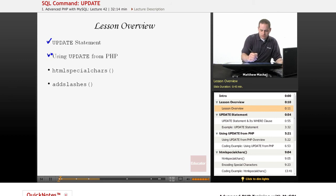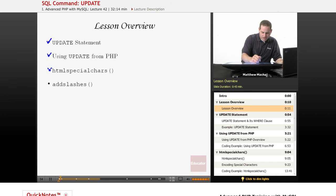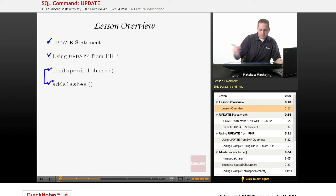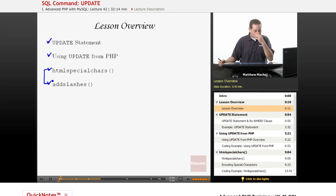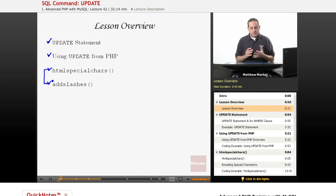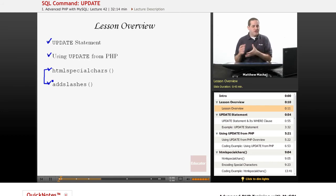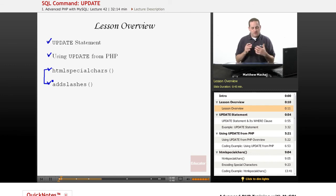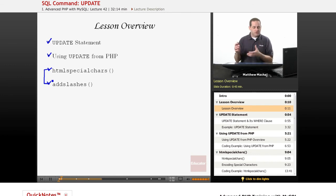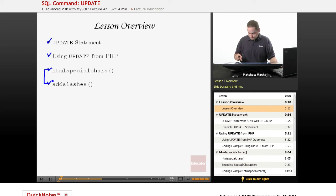And then we're going to go over two built-in functions in PHP: HTML special chars and add slashes, which are two functions that are used to effectively retrieve information from the database to output it and then also to appropriately add information to a database.